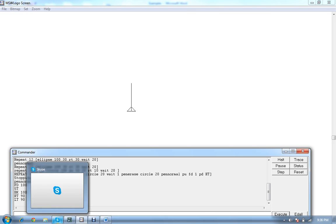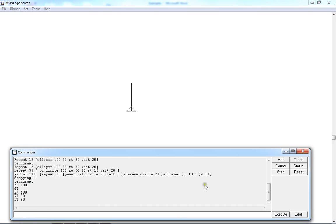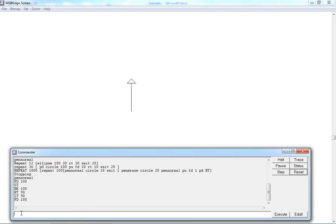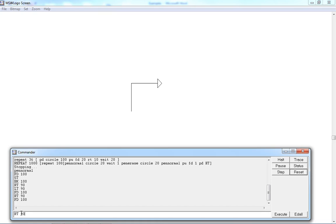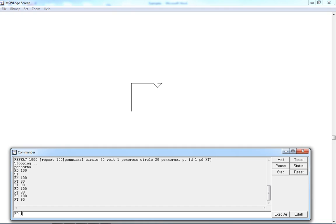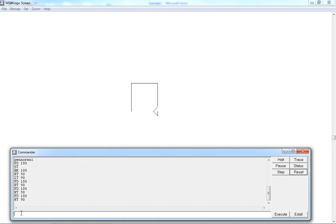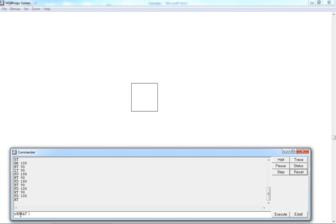Using these basic commands, we are going to draw a square. In your command input box, type: FD 100, RT 90, FD 100, RT 90, FD 100, RT 90, FD 100, and HT. As you can see the commands have been repeated — FD 100 and RT 90. The simplest way to draw a square is: repeat 4 [FD 100 RT 90] HT.